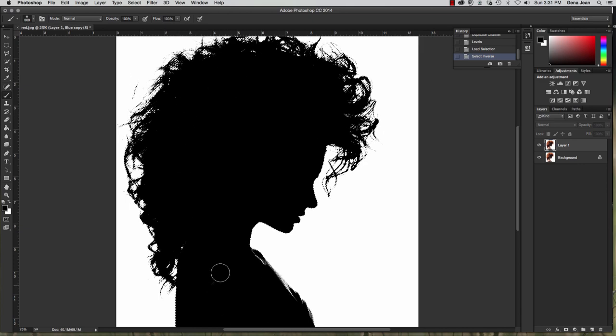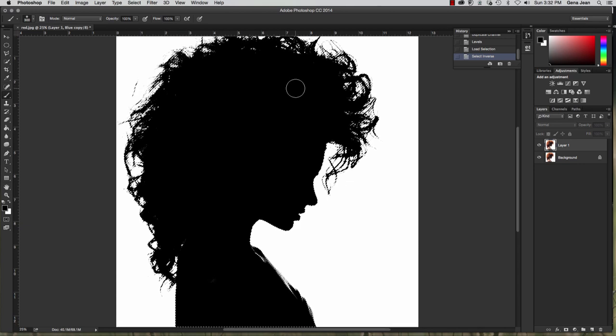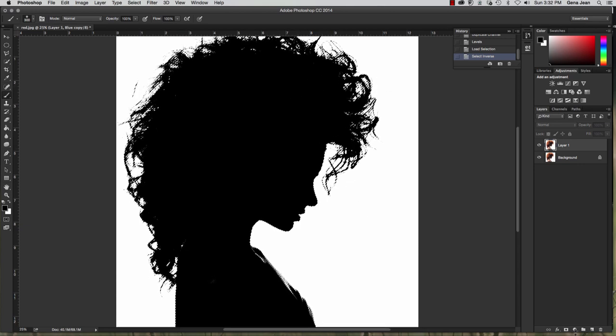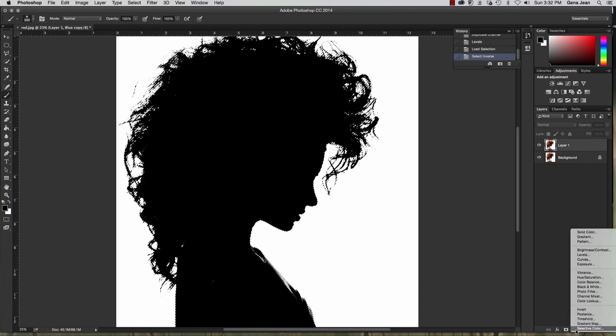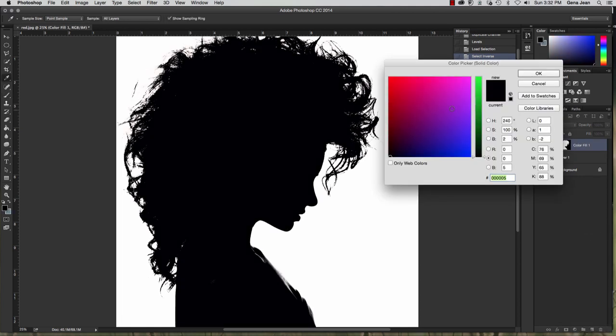Now our female here, our model, is actually selected and not the background. Come down, select create new fill or adjustment layer. Go up select solid color. And you're going to want to fill that with black.